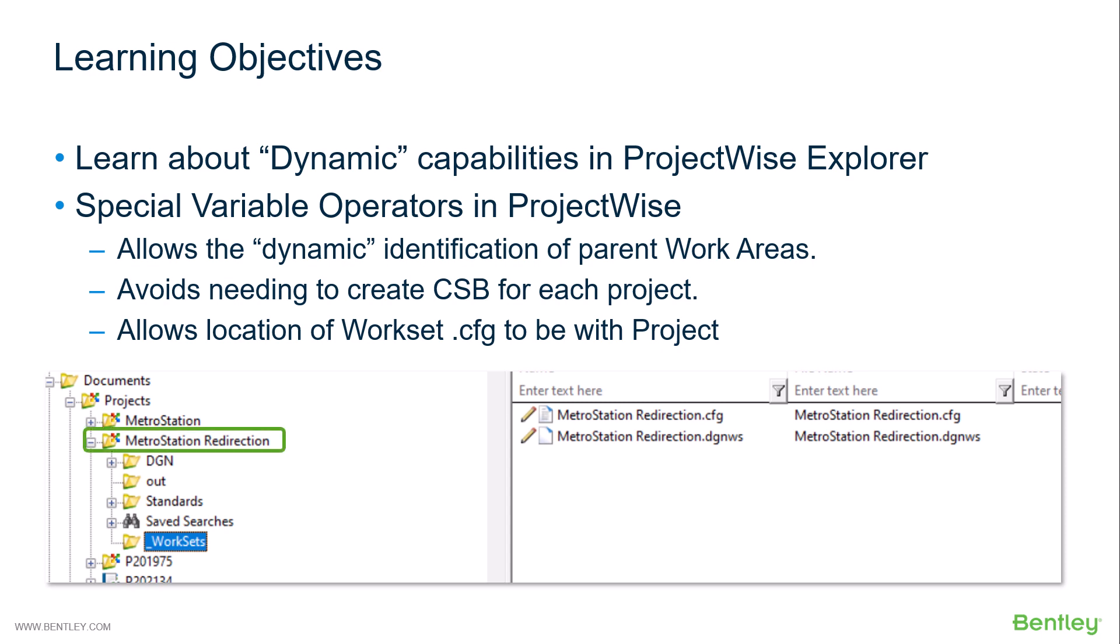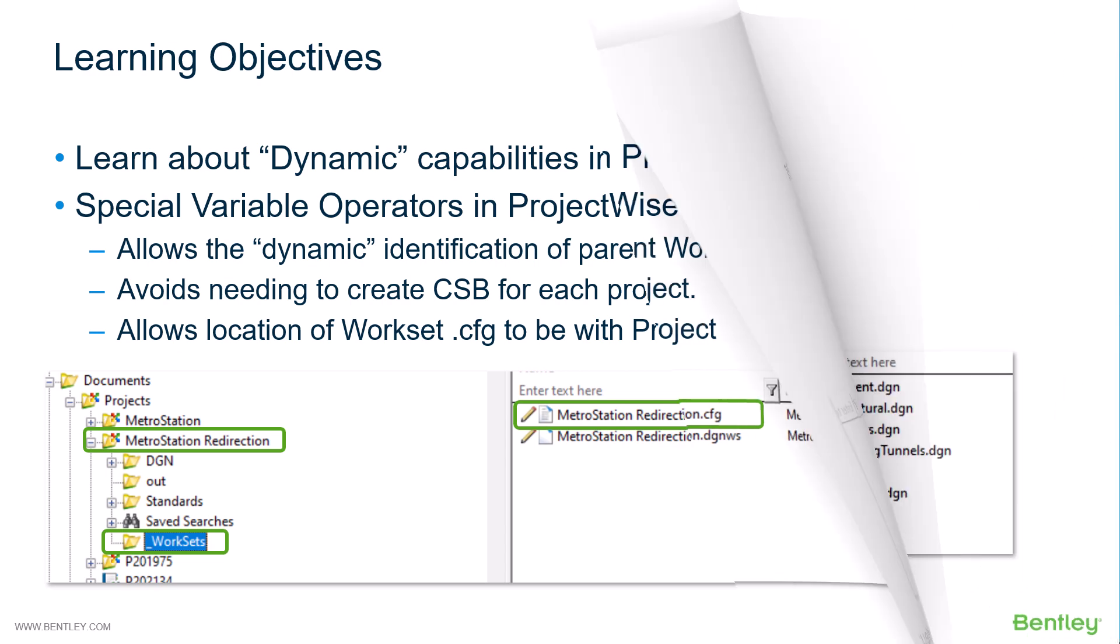The parent work area can correspond to the workset route. In this case Metro Station Redirection. We can then, relative to that location, establish the workset route. We can also get the name from the work area and use that to identify the workset name.